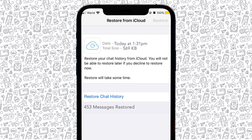If no backup is found, it means you didn't have iCloud backup enabled prior to losing your messages. While there isn't much you can do about the messages you've already lost if they weren't backed up, you can head into your WhatsApp settings menu to back up your chat history to iCloud in the future.